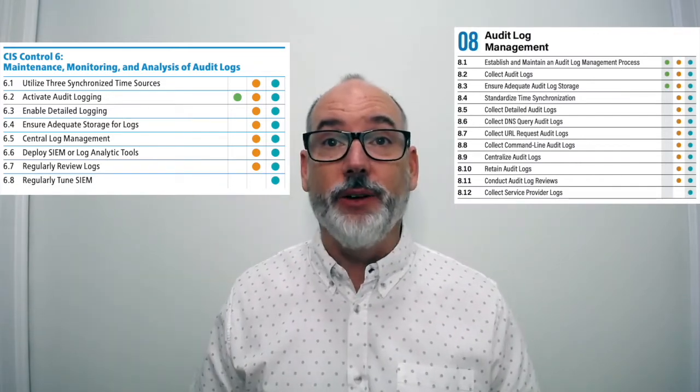8.2, collect audit logs, is carried over from 6.2, activate audit logs. The audit logging is based on the process developed in 8.1, which will define the details of what to collect, where it's stored, how long it's stored, and so on. 8.3, ensure adequate audit log storage, is pulled from 6.4 but is now an implementation group one control because this is basic — storage is much cheaper now with cloud storage and easier to provision. The process will define how much log data you're collecting, and doing the math will tell you how much space you need.